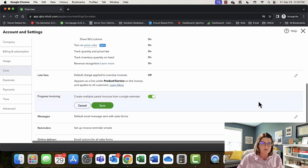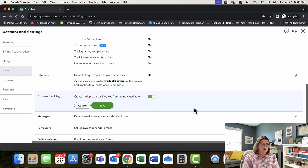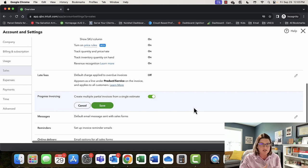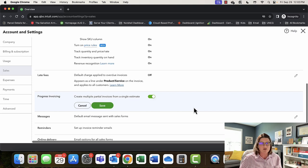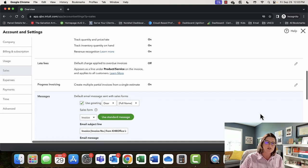Progress invoicing: if you need to create multiple invoices from a single estimate — maybe you're in construction getting percentages at certain milestones — progress invoicing is a must. For construction businesses at a certain size, you may want to look at add-ons like Knowify or Buildertrend. But if you want to work within QuickBooks, progress invoicing is very helpful. There's tons of other use cases too.